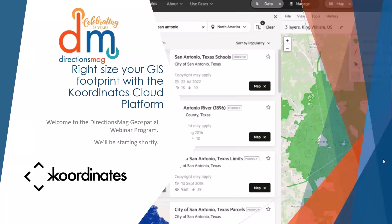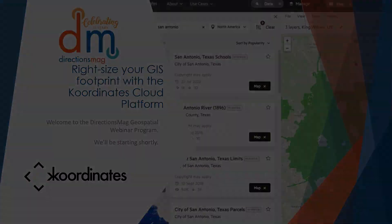Hello, everyone, and welcome to another DirectionsMag geospatial webinar, today sponsored by our friends at Coordinates. I'm Barbary Duke, Editor-in-Chief here at DirectionsMag, joined by our webinar producer, Lynette Qualia.